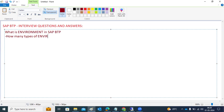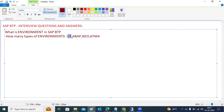How many types of environments are there in BTP? The types of environments are: Cloud Foundry environment, ABAP environment, and Neo environment — there are four types of environments in BTP. The most frequently used one is Cloud Foundry. As a prerequisite, once a BTP sub-account is created, we need to enable the environment, otherwise some services will not show.